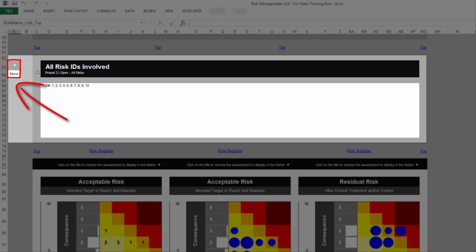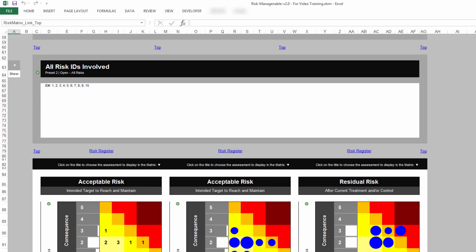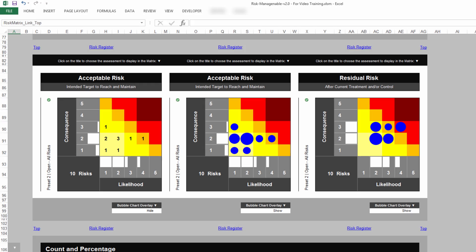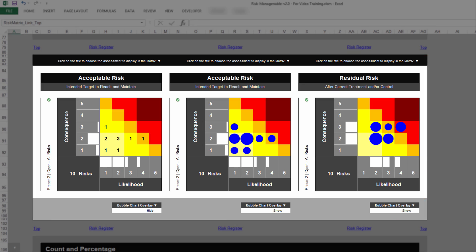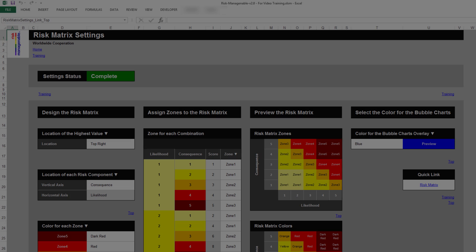You can also show or hide this section. Underneath the section All Risk IDs Involved, you find the actual risk matrices or risk heatmaps. The design of risk matrices is created in the Risk Matrix Settings tab. For more information on the Risk Matrix Settings tab, please refer to the relevant training.